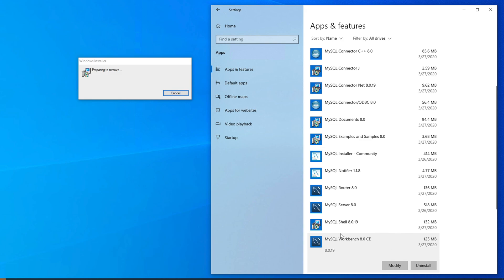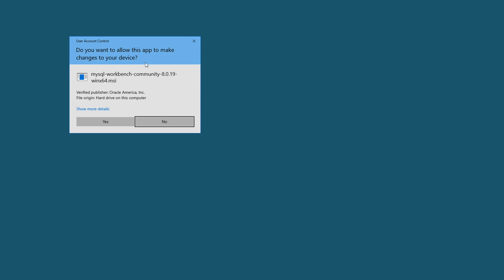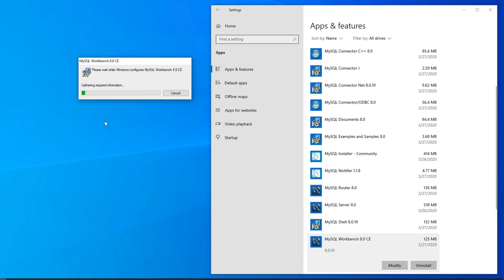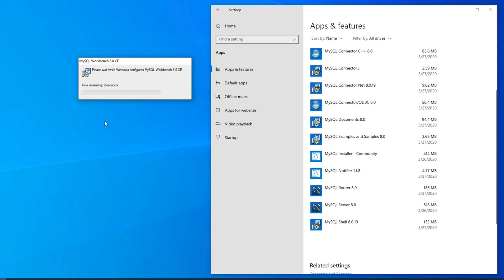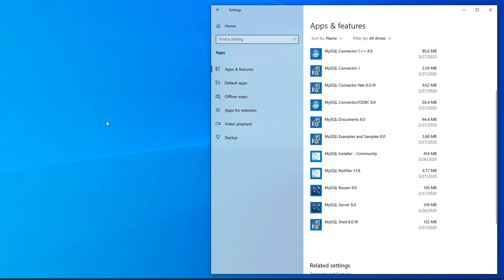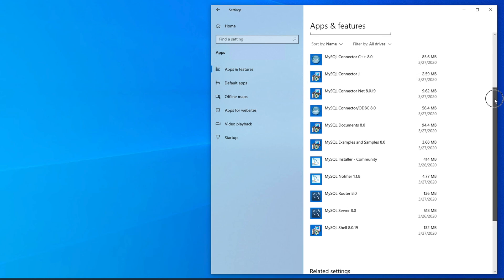Wait until the uninstallation of MySQL Workbench finishes. During uninstallation, you might get a UAC confirmation window — click Yes to continue, otherwise the uninstall will not proceed. Once MySQL Workbench is uninstalled, you will see it is no longer listed, which means it has been successfully removed.